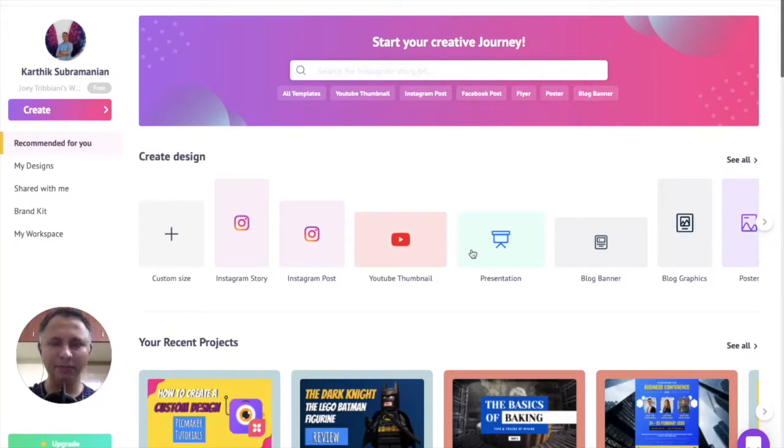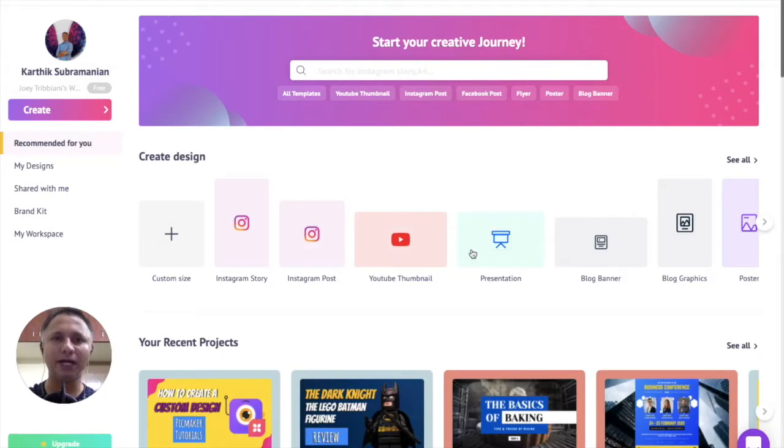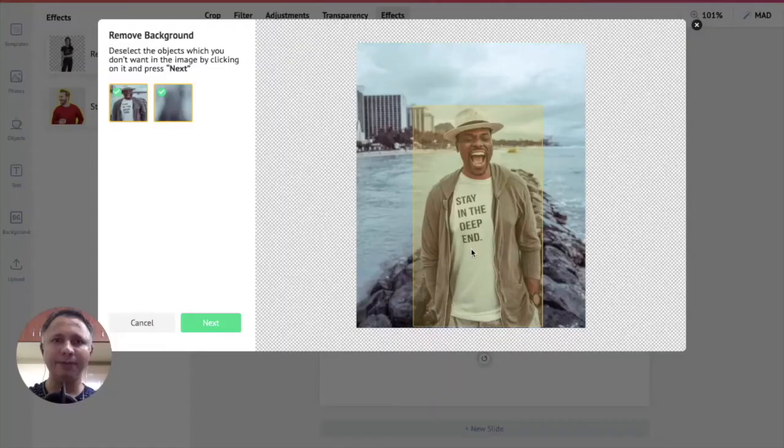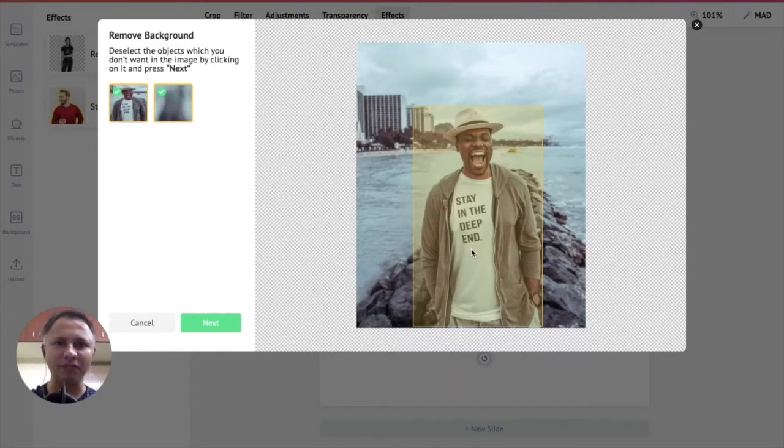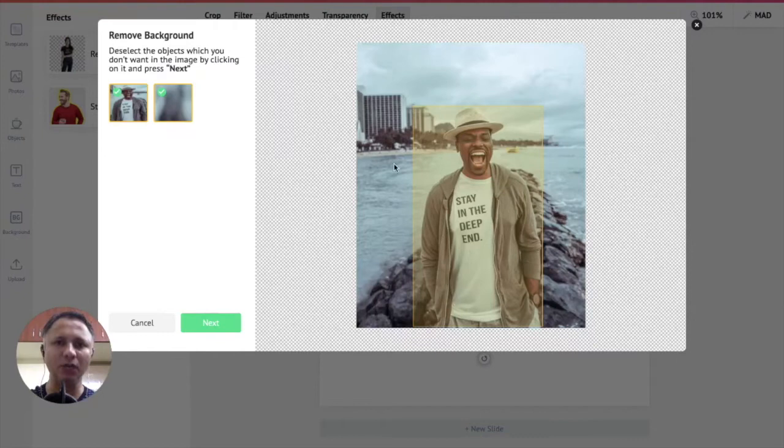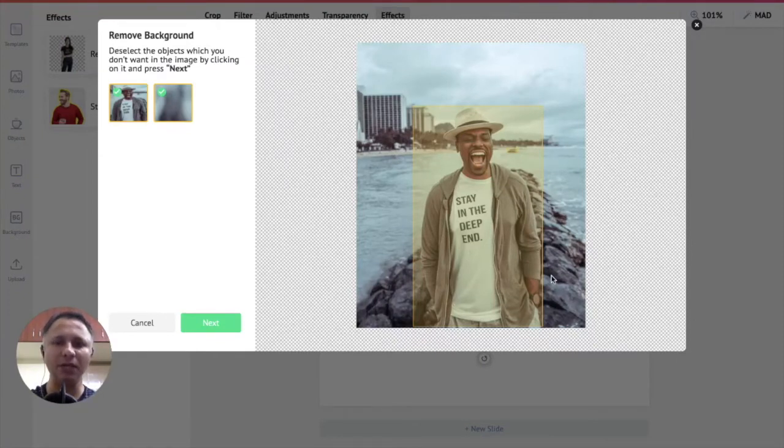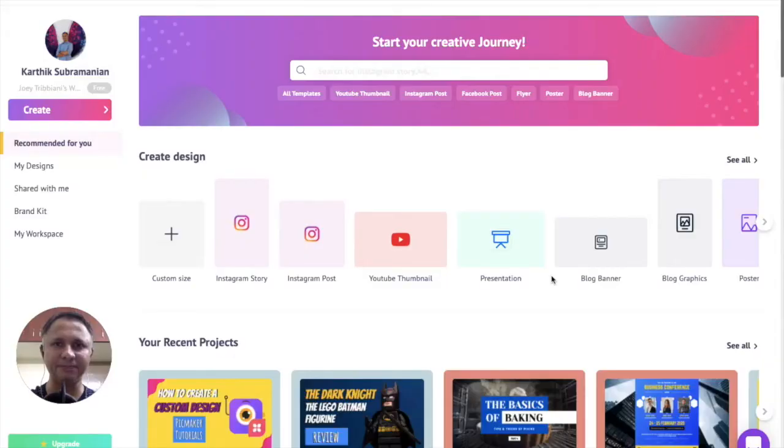Hello and welcome to PicMaker. Today we will see how to remove the background from your image in PicMaker. PicMaker's background removal tool is based on artificial intelligence which determines the outlines of your image. That way you don't have to do it manually. So let us now see how to get that done.